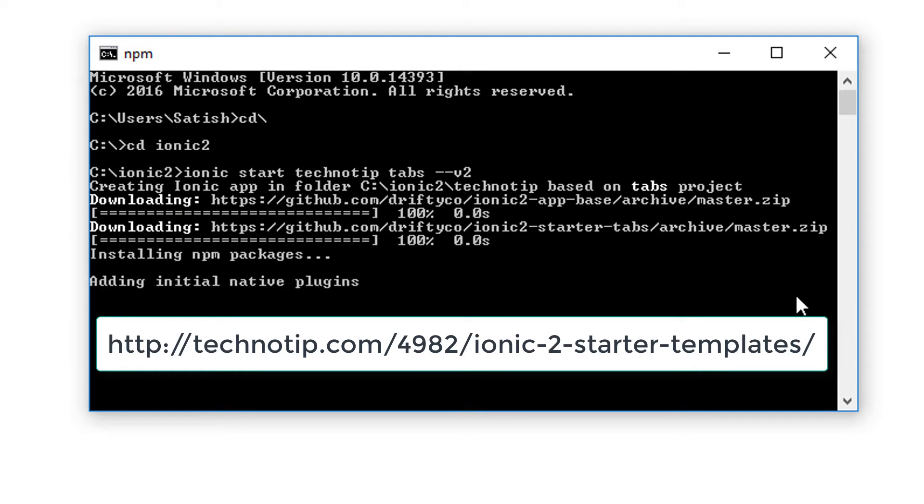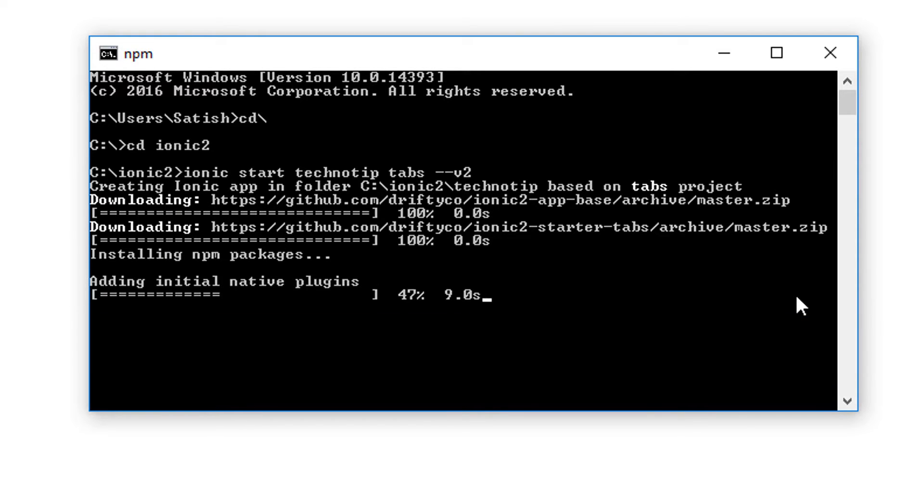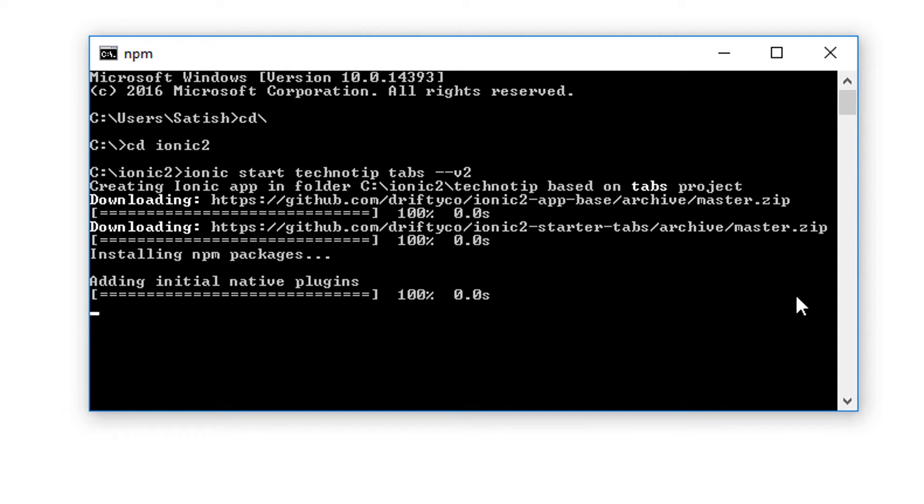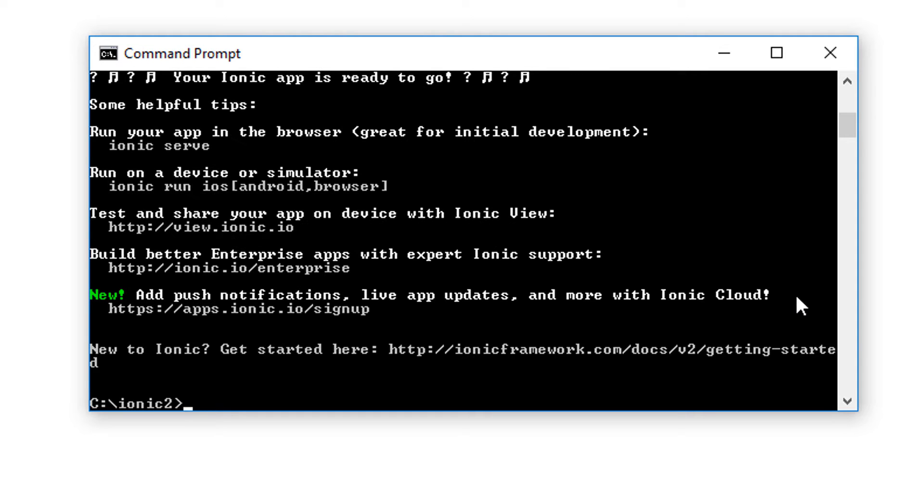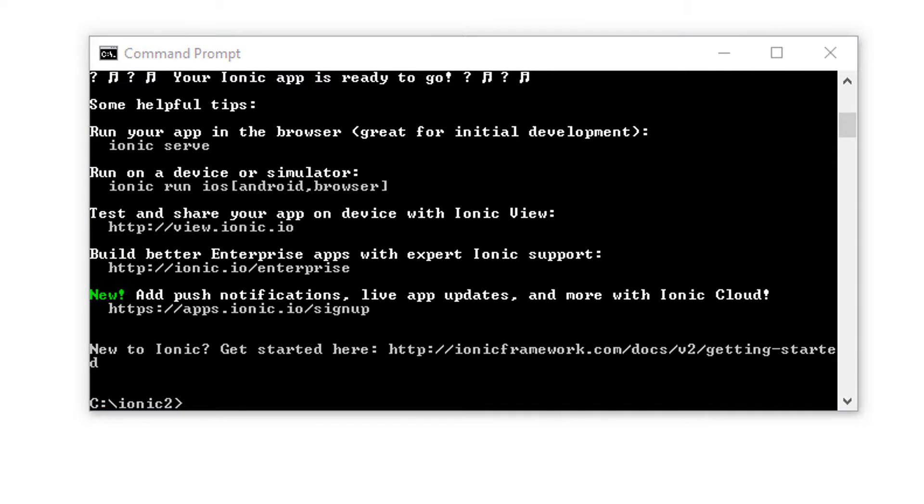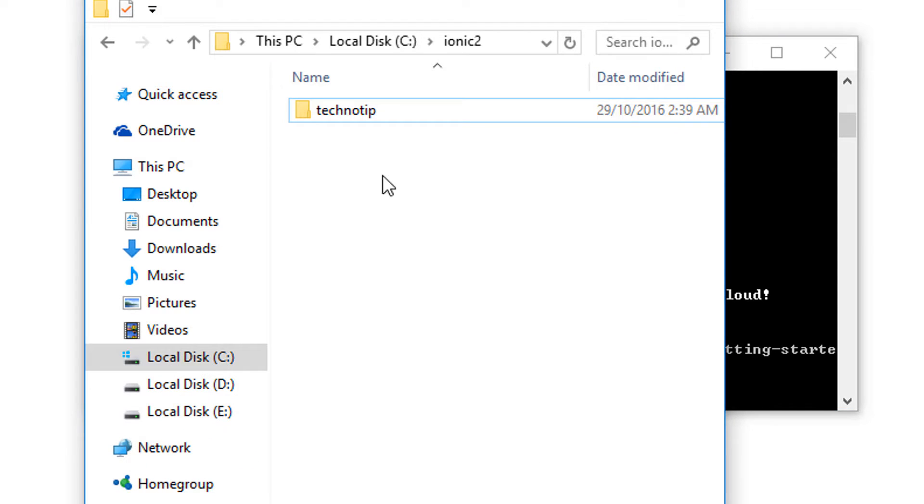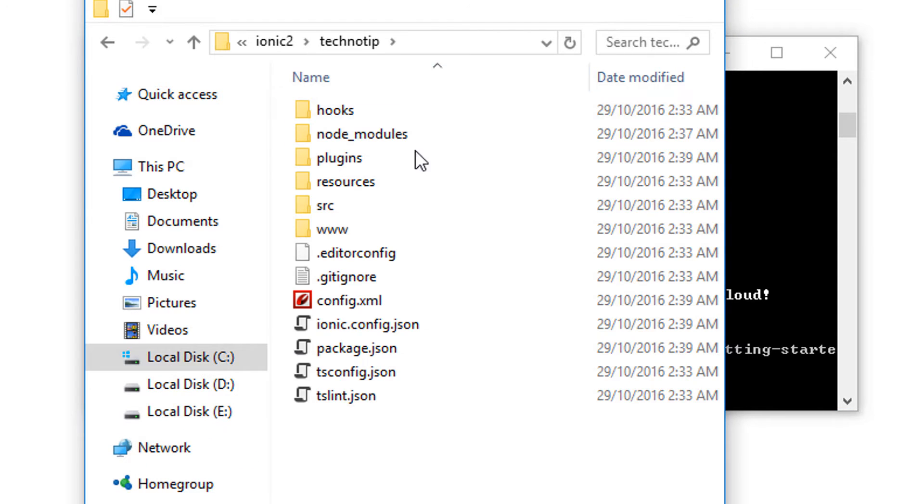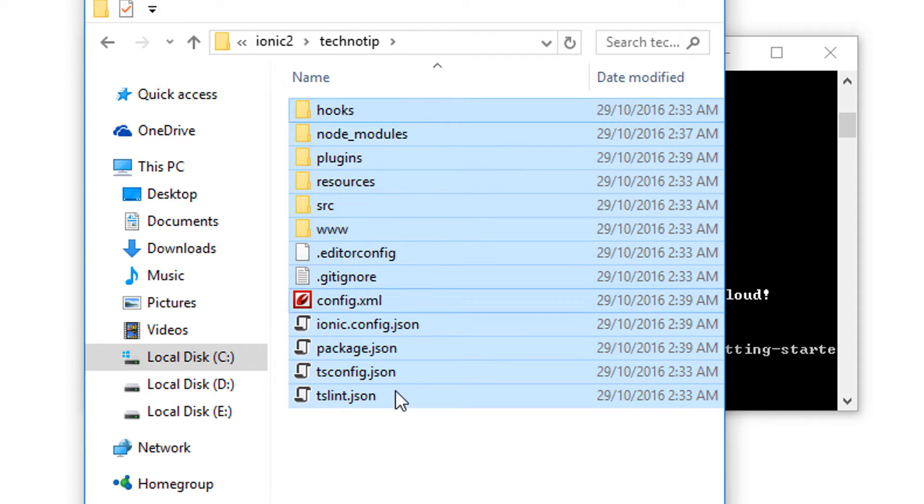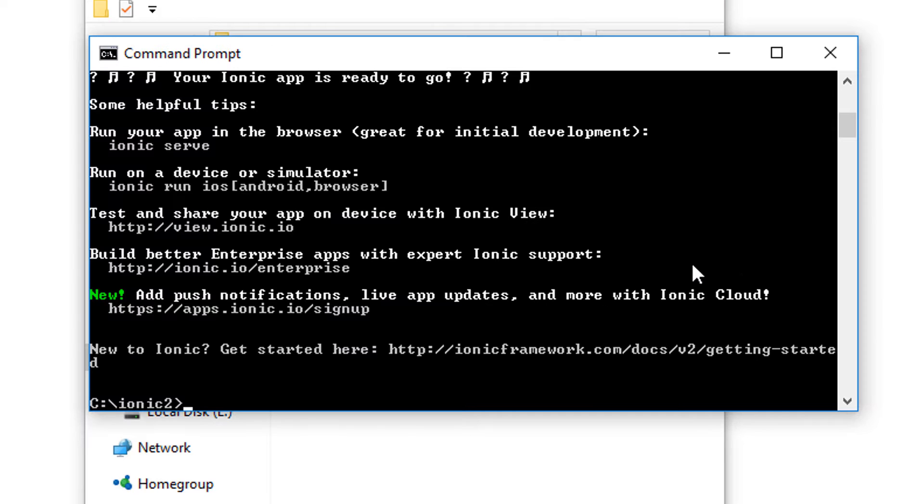Okay it was fast, so we have our Ionic 2 project here with some bunch of files and folders which we will take a closer look shortly.